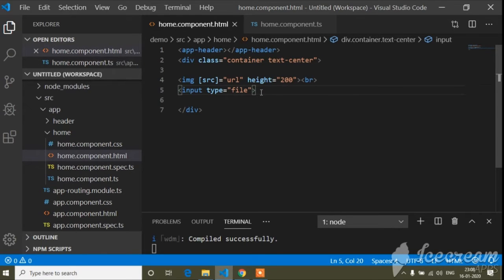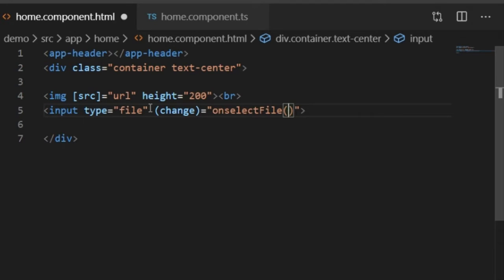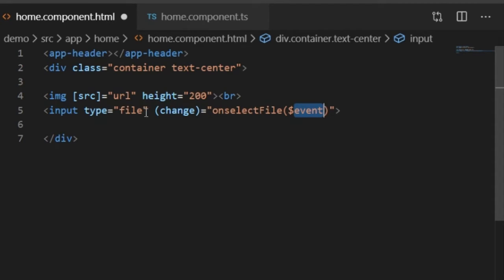I need to write a function using the change event, not the click event, because here we need the change function. The function name is 'onSelectFile' — you can write any name. Inside the parentheses I will pass '$event', which is an Angular method. When we pass the $event parameter it refers to the input element.